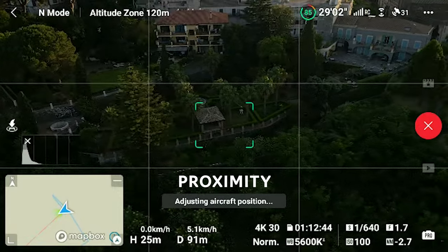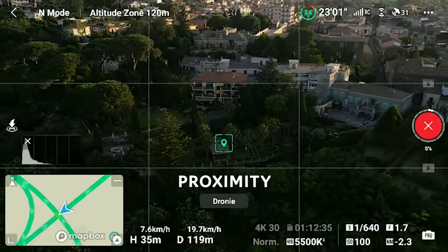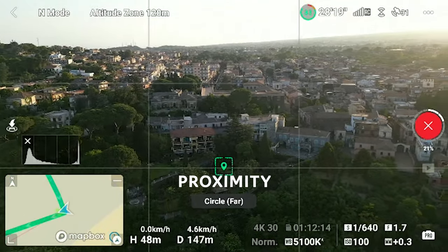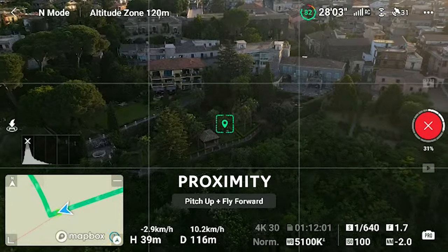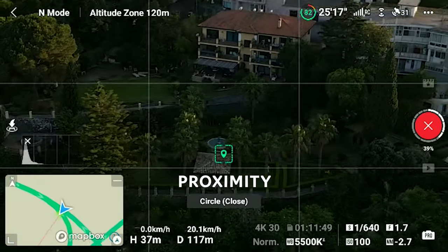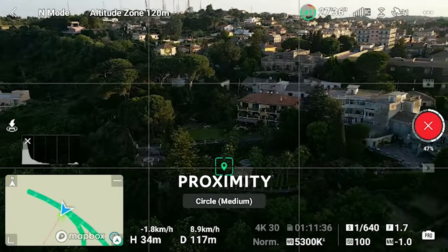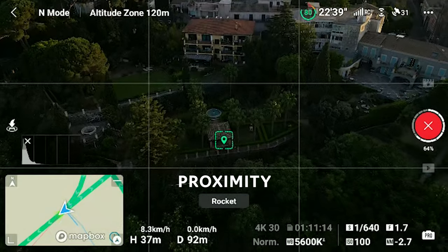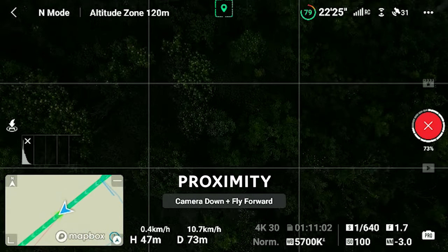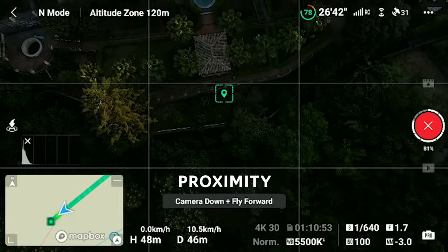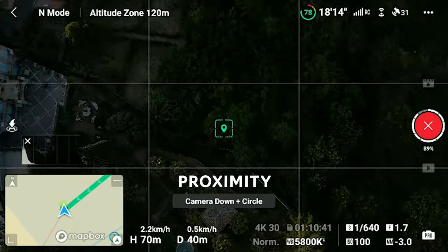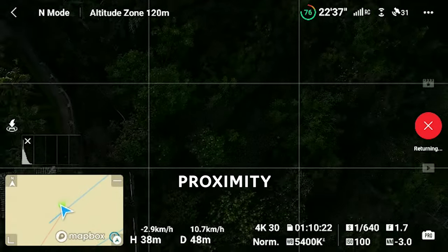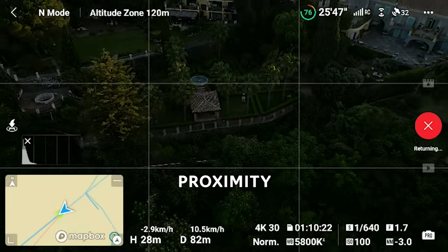In proximity mode, after adjusting the position, the drone will perform a droney, then a circle from far away, a pitch-up and fly forward while tilting up the gimbal, then a circle from closer range zooming in, another circle from medium range, a rocket, then a camera-down flying forward towards the target, a screwdriver circling in a top-down view, then descending with the camera pointing forward, and a descend with the camera top-down. At the end of the MasterShot the aircraft returns to the original location.